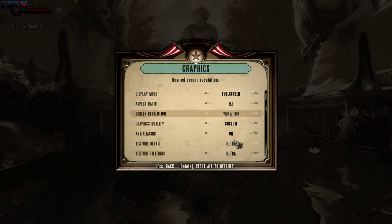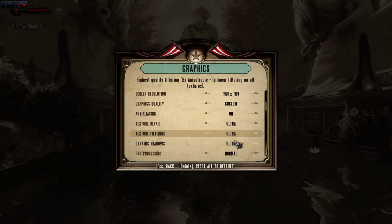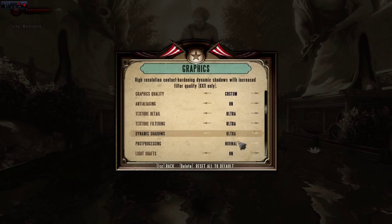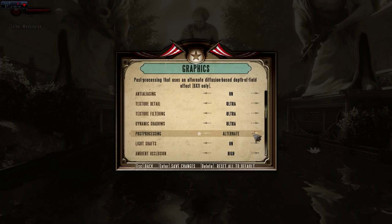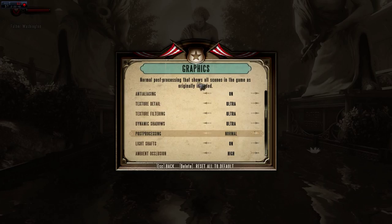Texture detail is ultra. Filtering detail, post-processing is normal. You can also change the alternate setting — not quite sure what it does — but let's just keep it normal. It says it shows all the scenes in the game as originally intended, so I'm not going to mess with that.